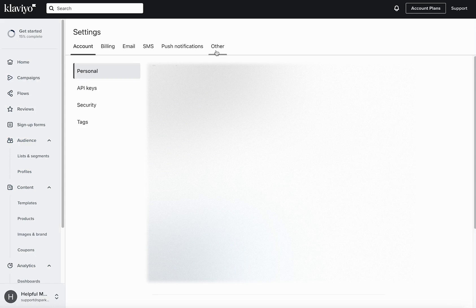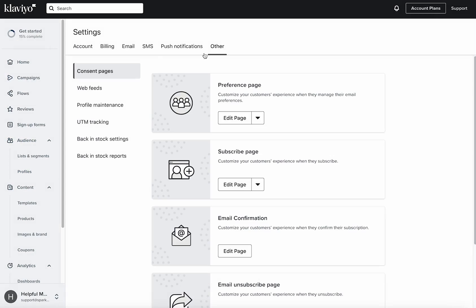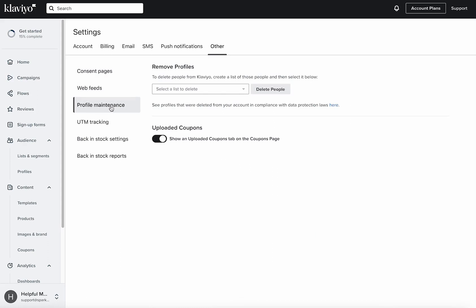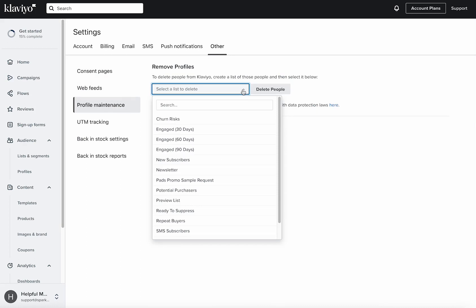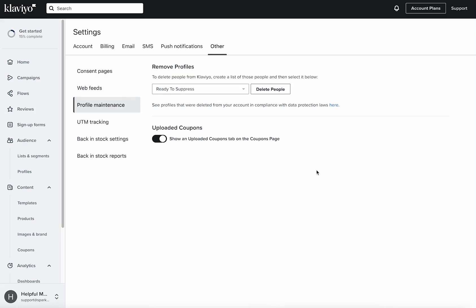Once in your account settings, head over to the other tab and then profile maintenance. In here you can drop down the exact list, like say we have our ready to suppress list, and then I can go ahead and just delete all those contacts.